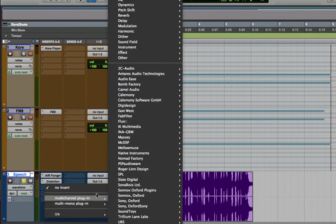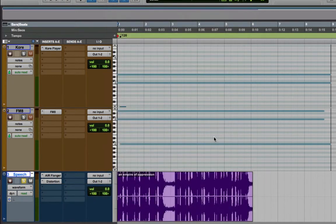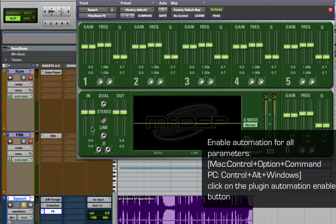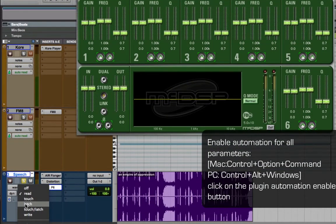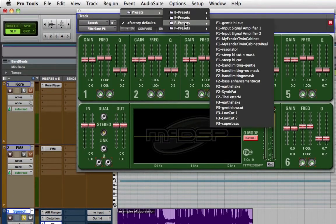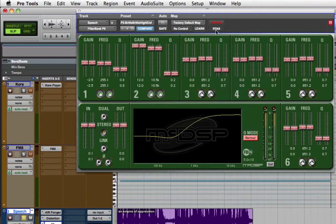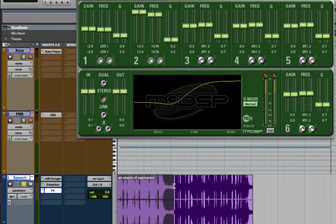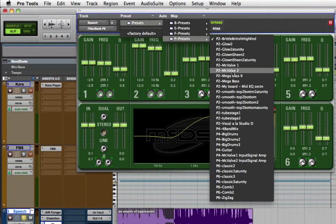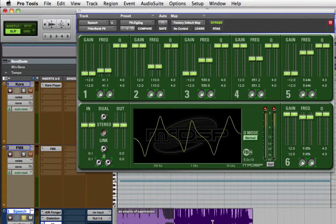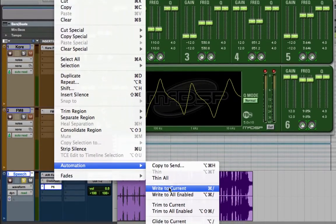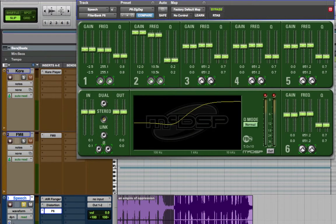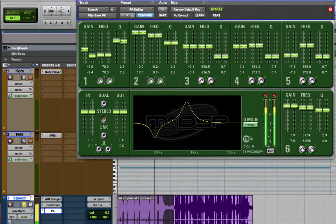I'm going to load in a plugin. I'm going to load in a McDSP filter plugin. It's called the filter bank P6. Enable automation for all parameters. Go to latch mode. I'm going to choose a preset for the initial state. So I'm going to choose this first preset here. Write it in for a brief moment. Go back to read mode. Make a selection. Choose another preset. Go to edit, automation, glide to all enabled.